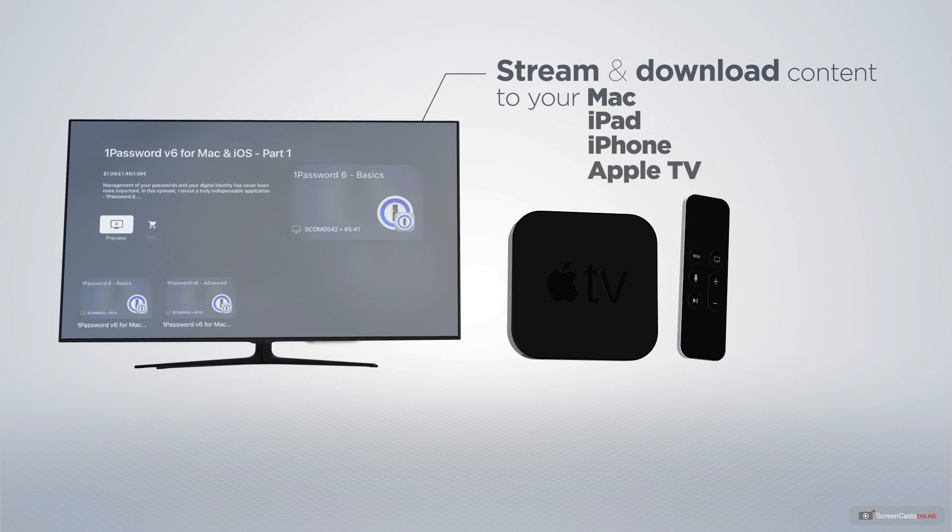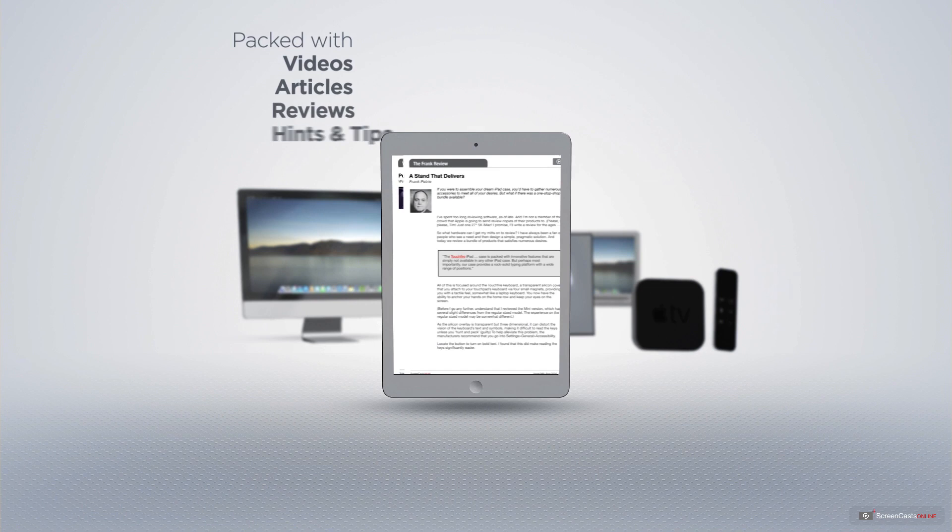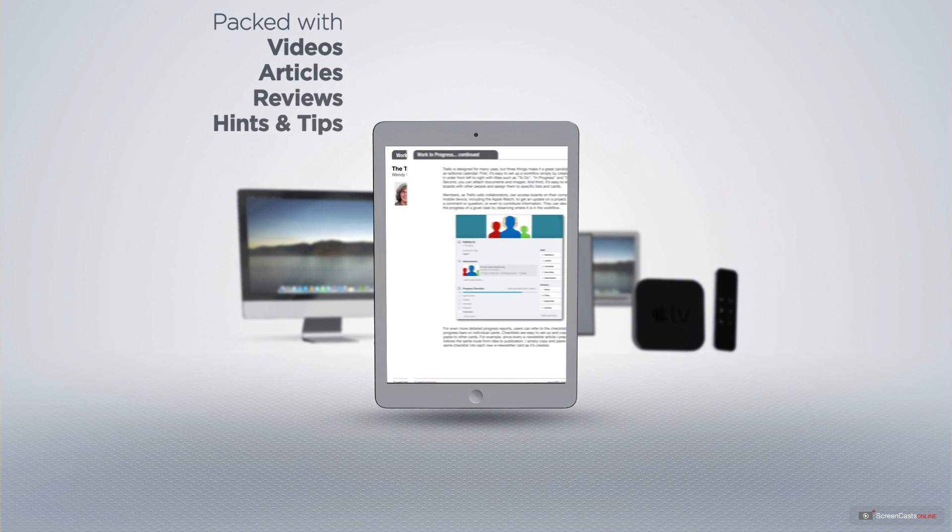Membership also includes a complimentary subscription to the Digital ScreenCastsOnline monthly magazine, published each month and packed with videos, articles, reviews, as well as hints and tips covering all aspects of the Mac, iPad, iPhone, and all of the other fantastic Apple products.